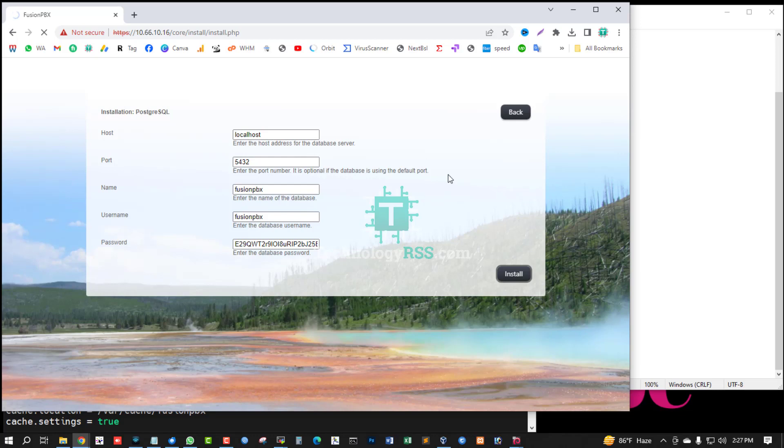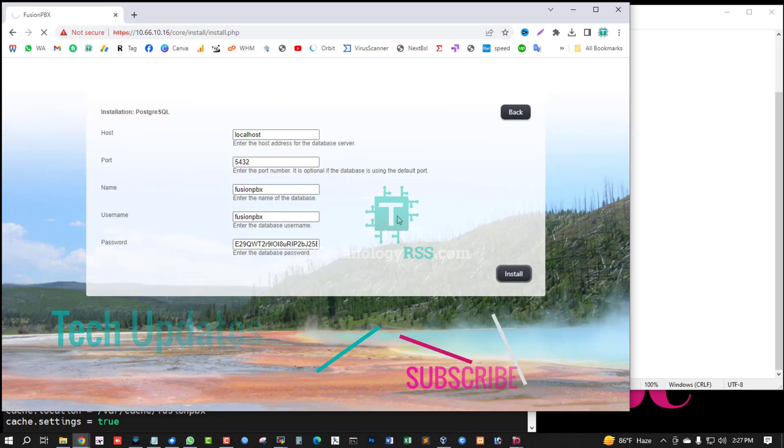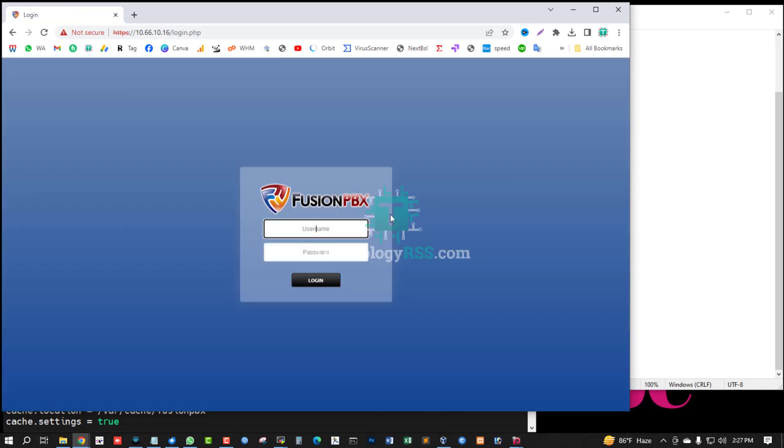Running my installation process. Do not remove this tab when installation running. Stay with me to see live installation process. Yes, successfully installation done.